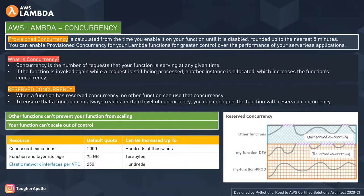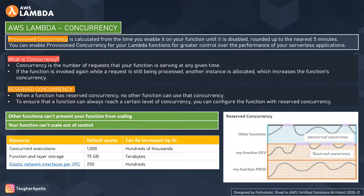Imagine concurrency values as a pool of numbers. For example, if the total pool is 100, all 100 is considered unreserved when nothing is reserved. If you assign 50 to a function, that 50 becomes reserved. The remaining 50 is free and unreserved. When a function has reserved concurrency, no other function can use that concurrency — other functions in the account must use the unreserved space.